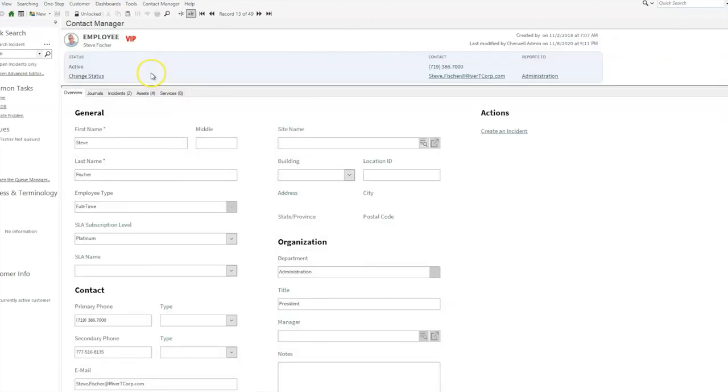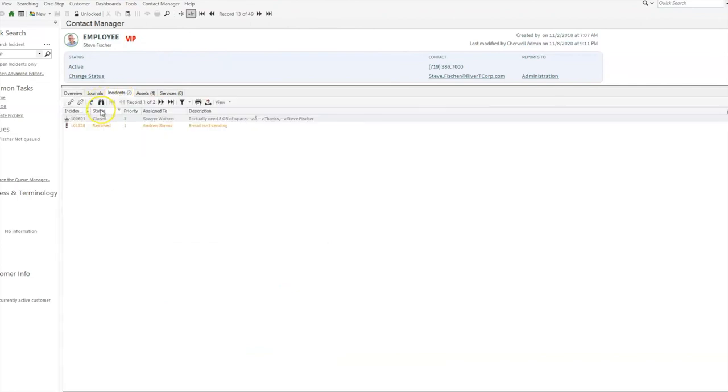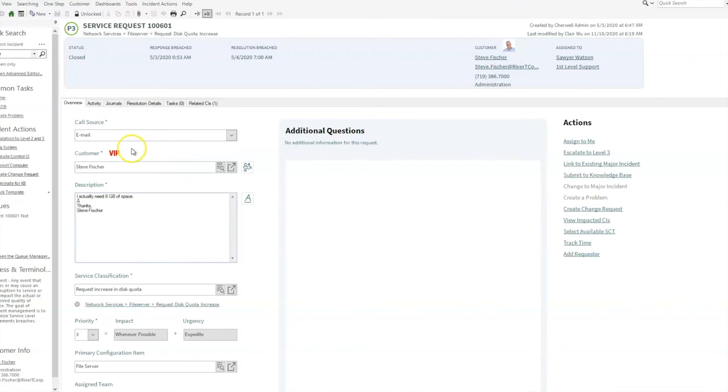If we drill into the employee record, the new VIP icon also exists next to the employee's name and image. We'll go into our incident record and notice that the customer, the new VIP customer icon is next to the customer label as well.